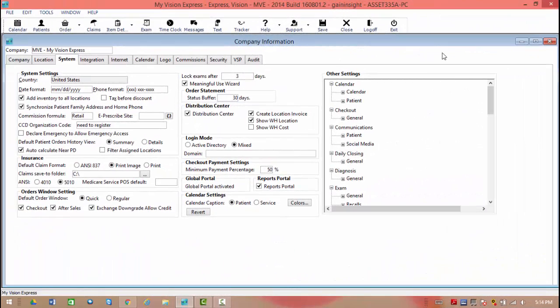Next, we'll take a look at going into the social media aspect. To do this, you're going to go into the third tab, the system tab. Once here, you're going to go into the communications option, and you're going to go to the social media portion of that tree.